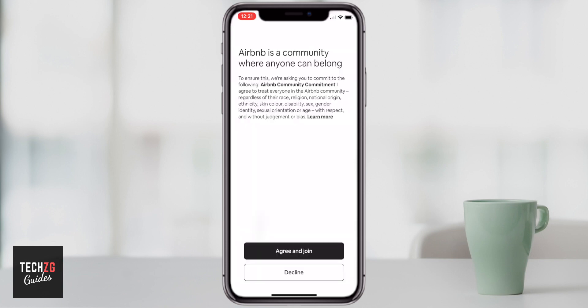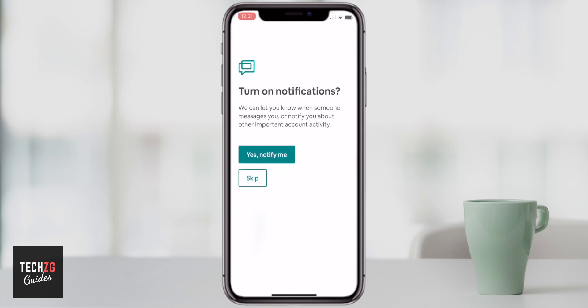Before you get let into the app you do have to agree to the Airbnb community commitment. This is essentially to say that you will treat everyone the same regardless of their race, religion, and other aspects — which is obviously a good thing. So definitely agree and join for that and it will let you start.